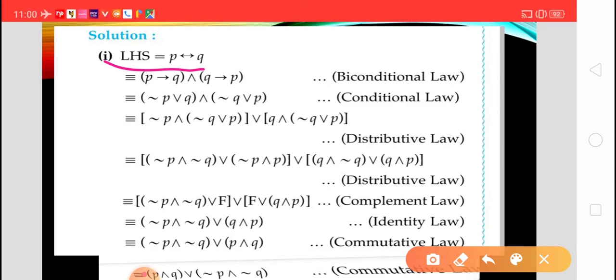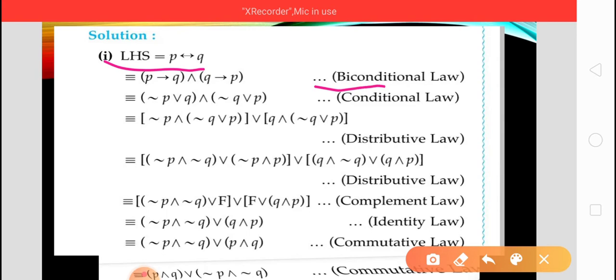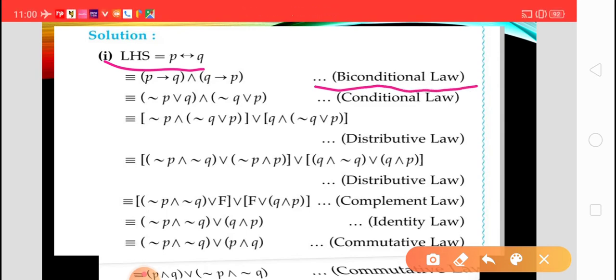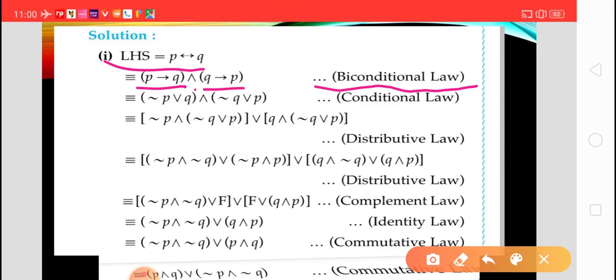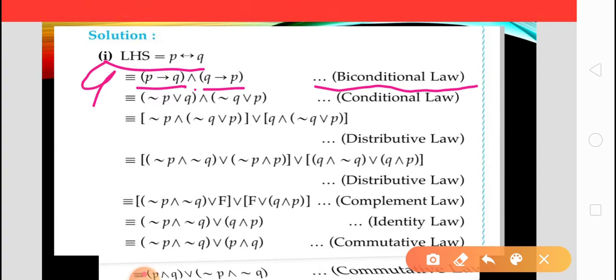By using the bi-conditional law from the table, the bi-conditional P double implies Q is equivalent to (P implies Q) conjunction (Q implies P). So by using the bi-conditional law we write this. After that we use the conditional law.